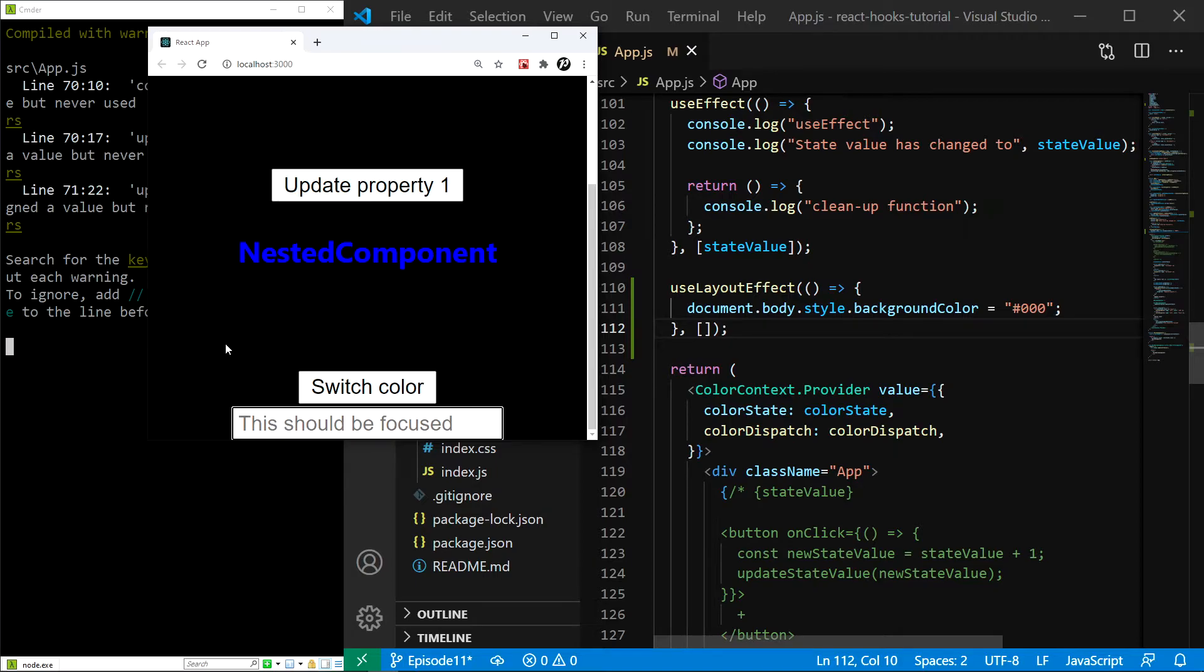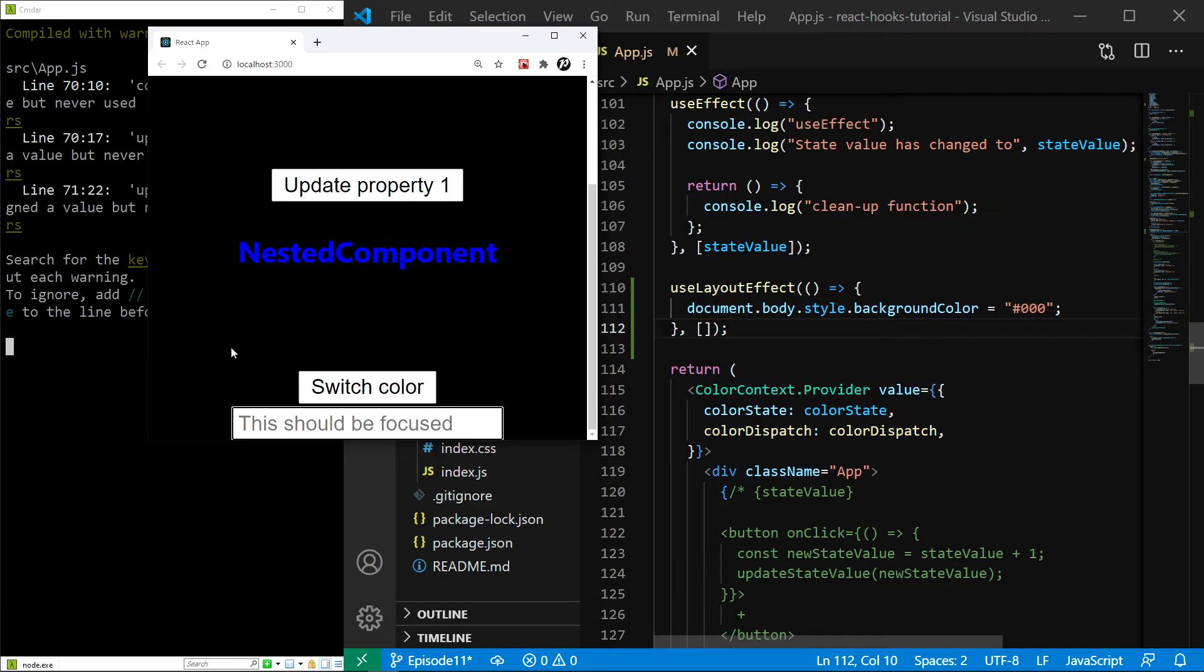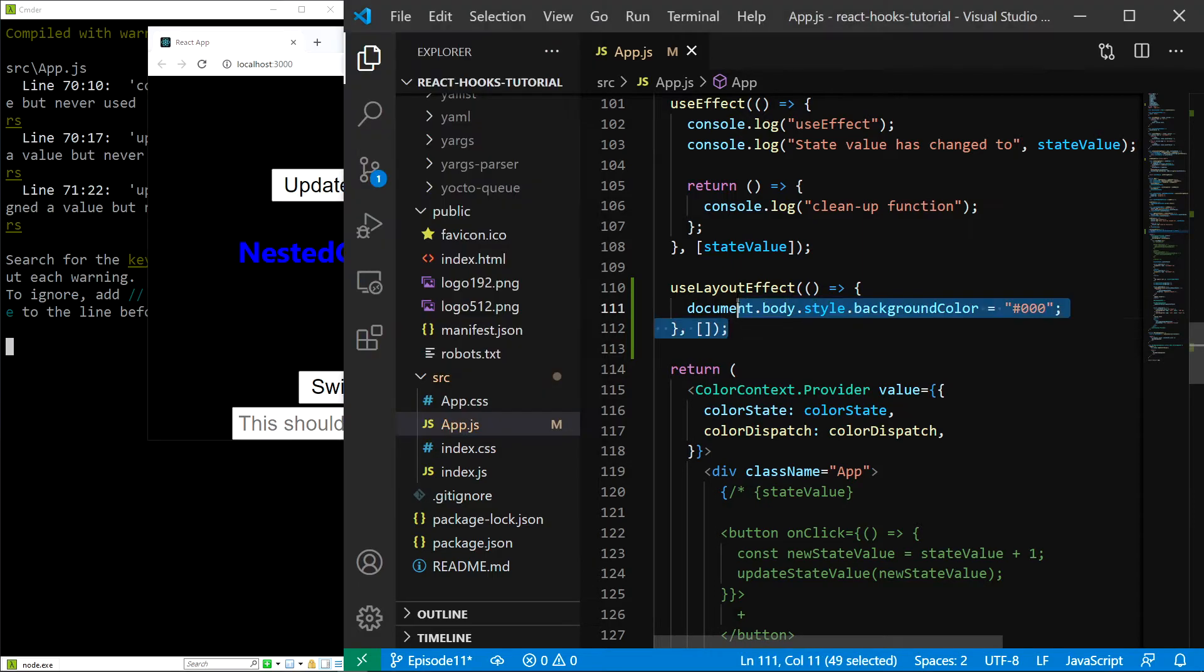This is a bit of a weird way to demonstrate this, but it should be enough for you to understand the difference between the useEffect and useLayoutEffect hooks. Now let me quickly comment this out.